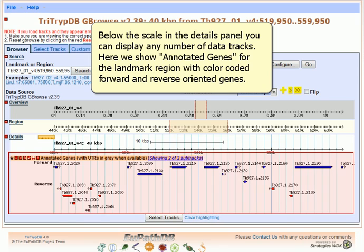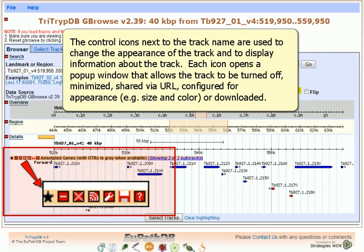Below the scale in the Details panel, you can display any number of data tracks. Here we show annotated genes for the Landmark region with color-coded forward and reverse oriented genes. The control icons next to the track name are used to change the appearance of the track and to display information about it. Each icon opens a pop-up window that allows the track to be turned off, minimized, shared via URL, configured for appearance, or downloaded.